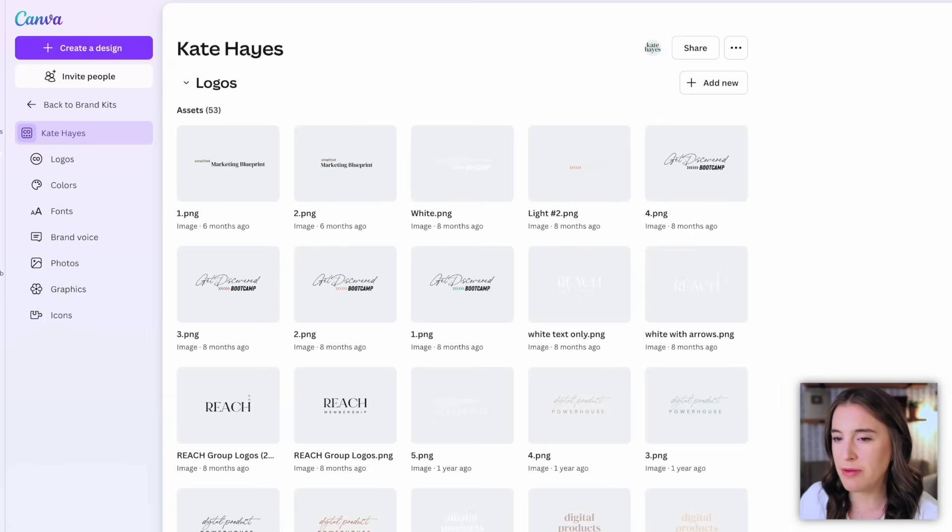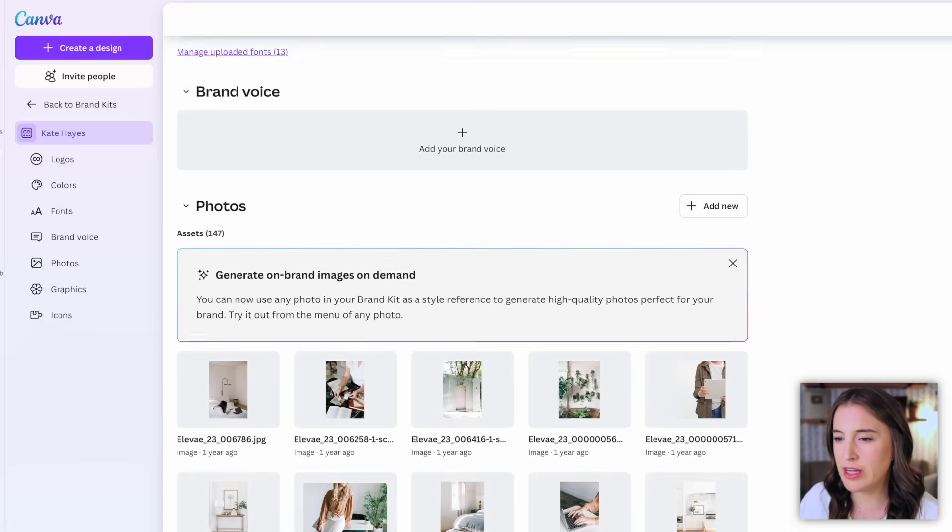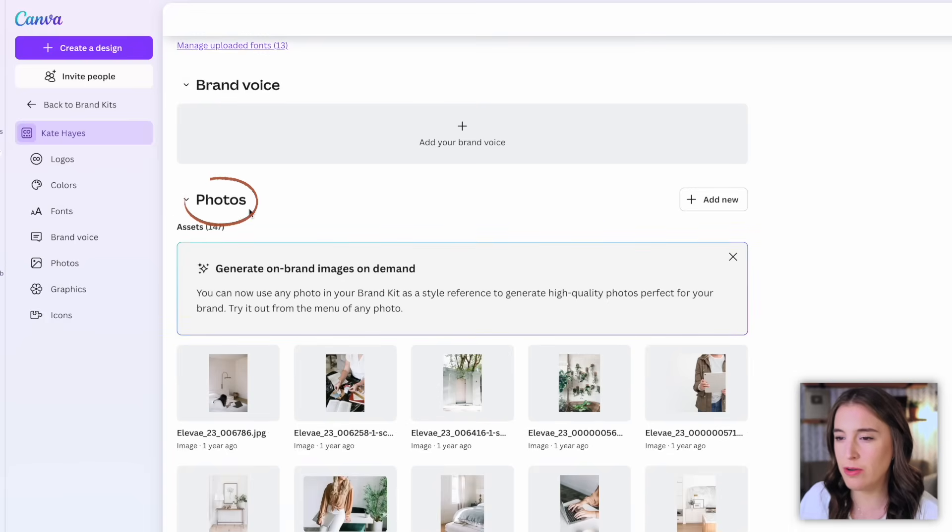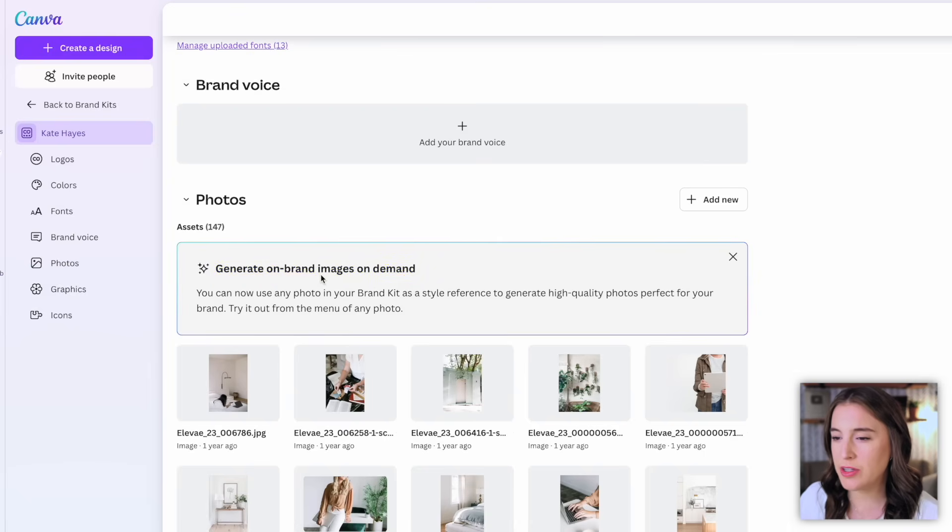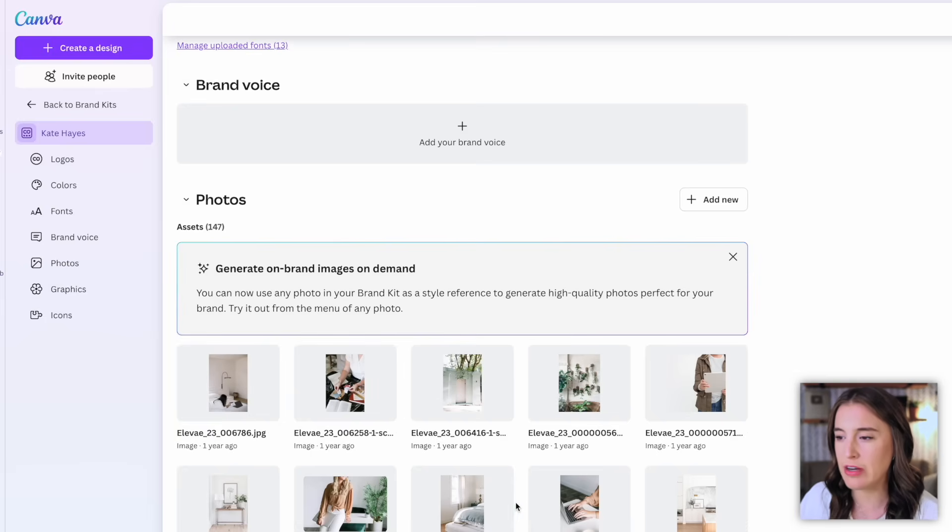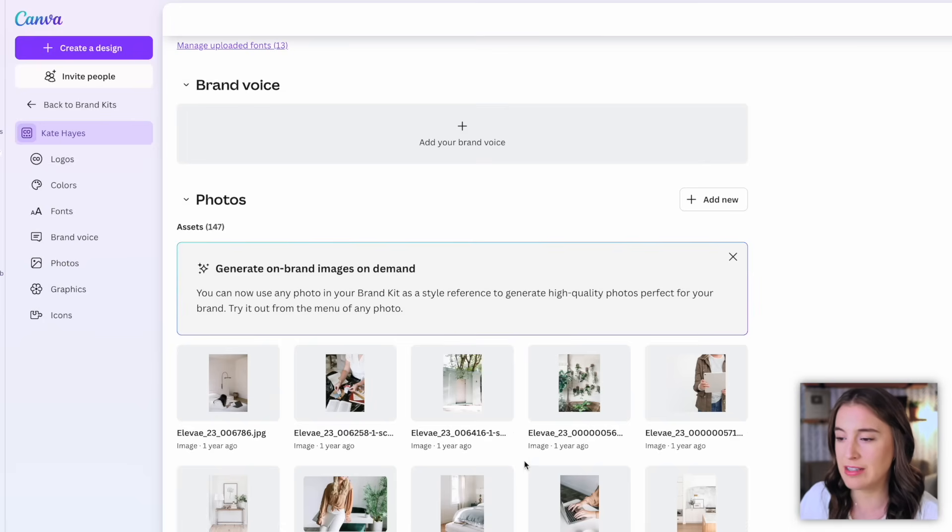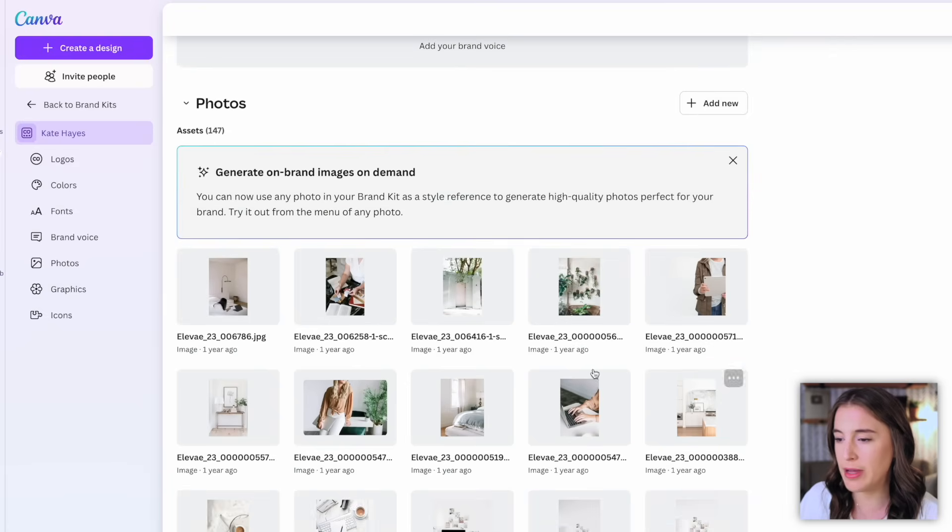So the new Dream Lab feature is available if you click into one of your brand kits like I have, and you scroll down to the photos section under where it says assets, you'll see this box that says generate on brand images on demand. Basically the way this works is we can now use any of our stock photos that we've already uploaded to our brand kit as a style reference to generate a new high quality photo that we can add as additional stock photos to use as part of our brand kit. So the Dream Lab AI is going to generate new stock photos for us based on a different one that we've already uploaded.